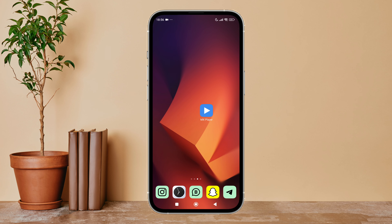Hello everyone, welcome back to another episode of Technology Glance. Today in this video I'm going to guide you through how you can change the app theme to classic themes on MX Player. So let's get started.